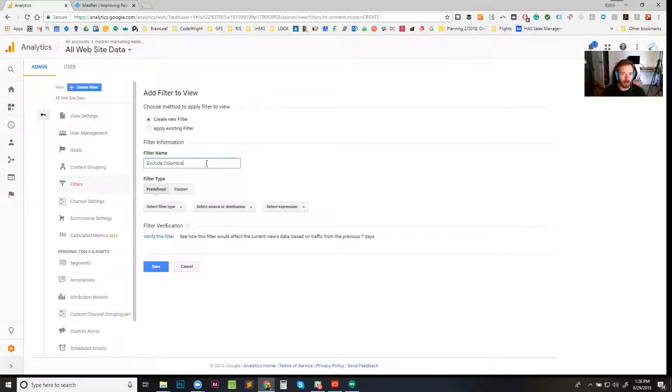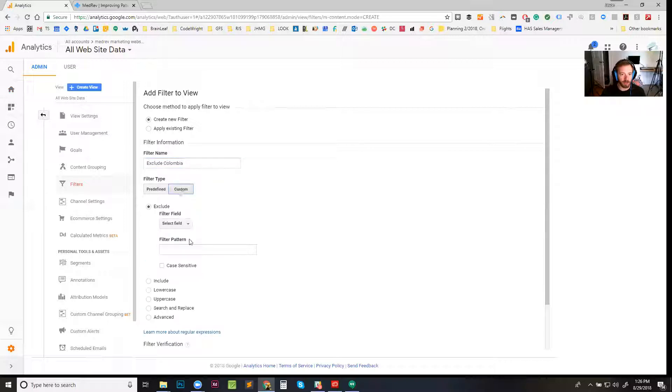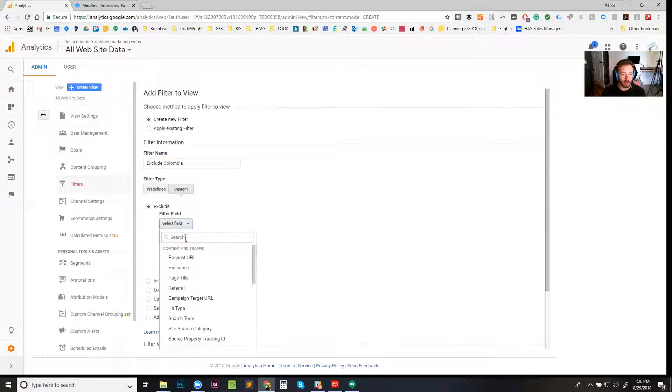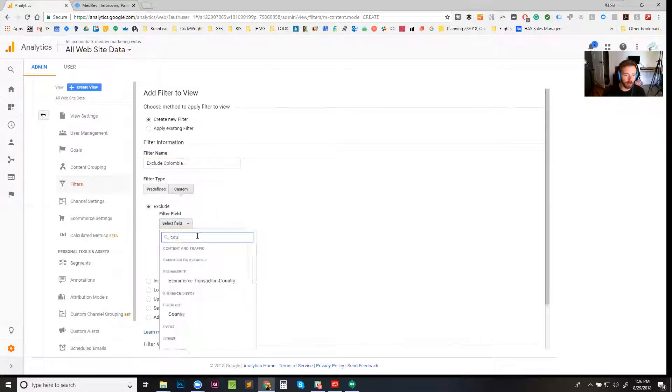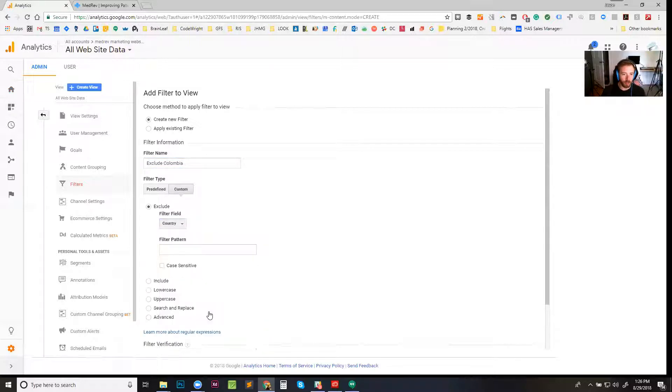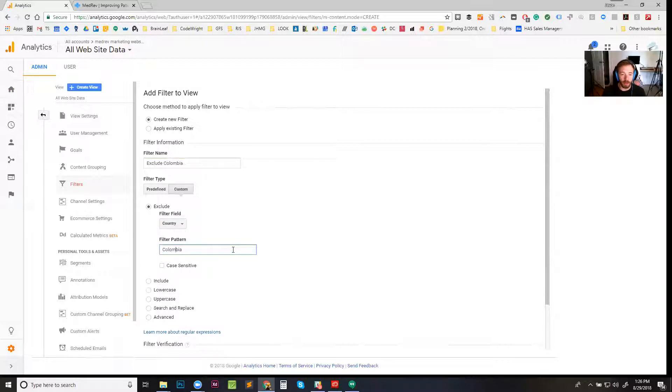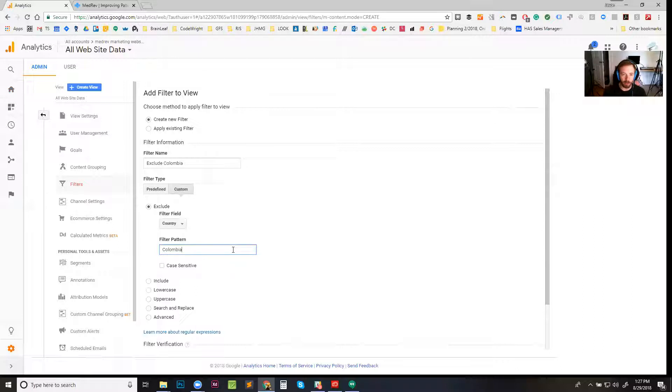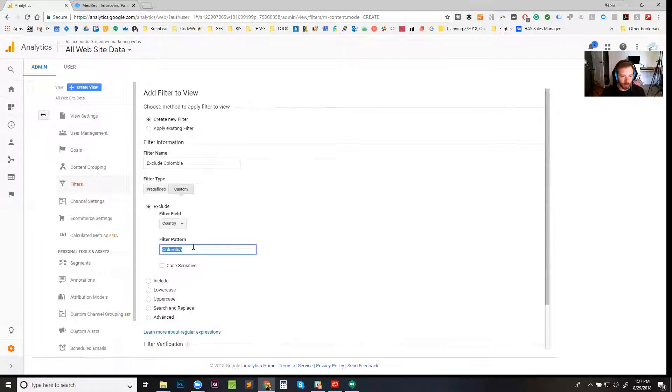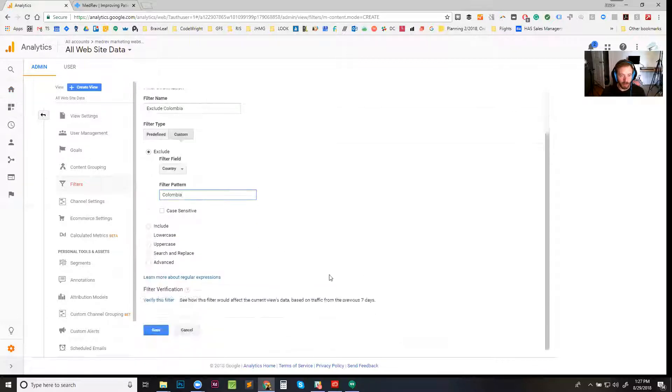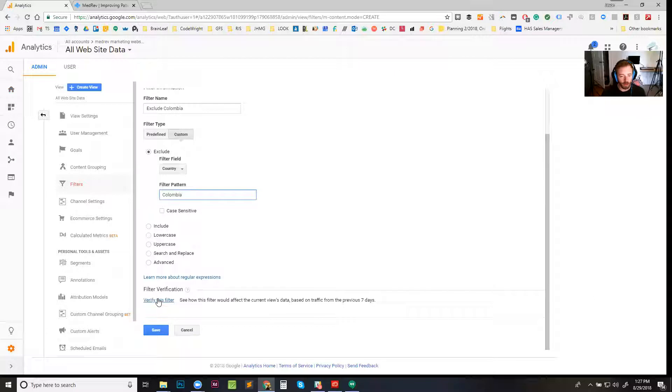...Colombia. Click here on custom, select field is country - there it is. We're gonna choose Colombia, C-O-L-O-M-B-I-A. Don't forget everybody in the US, it's C-O-L-O-M-B-I-A, not U-M-B-I-A. Everyone in the US always wants to use 'Columbia,' but it's Colombia. So there's the country, Colombia. When I verify this, we've had no traffic from Colombia, so it's not...